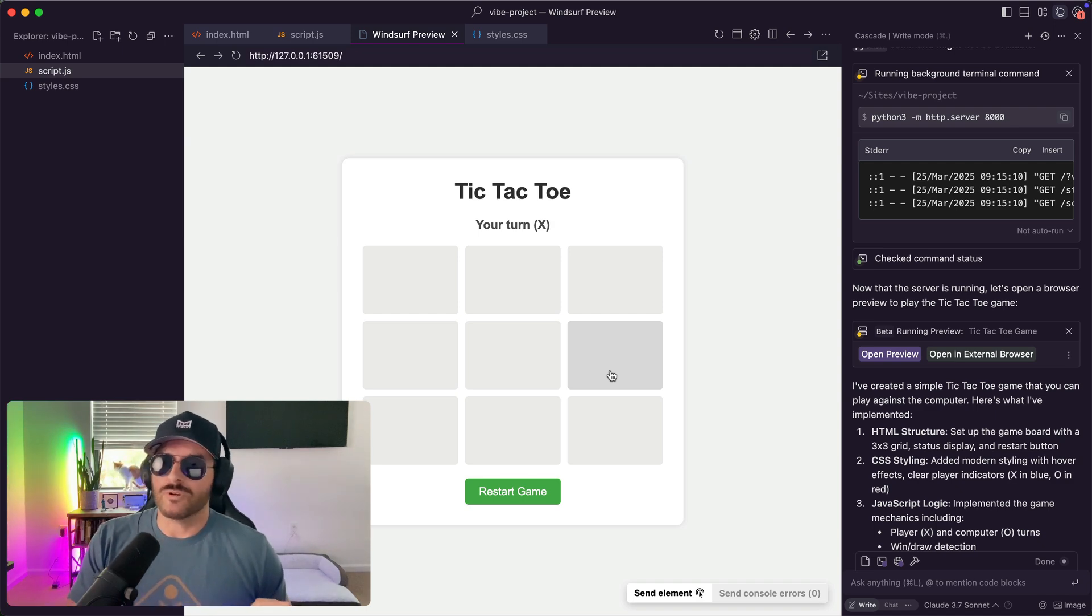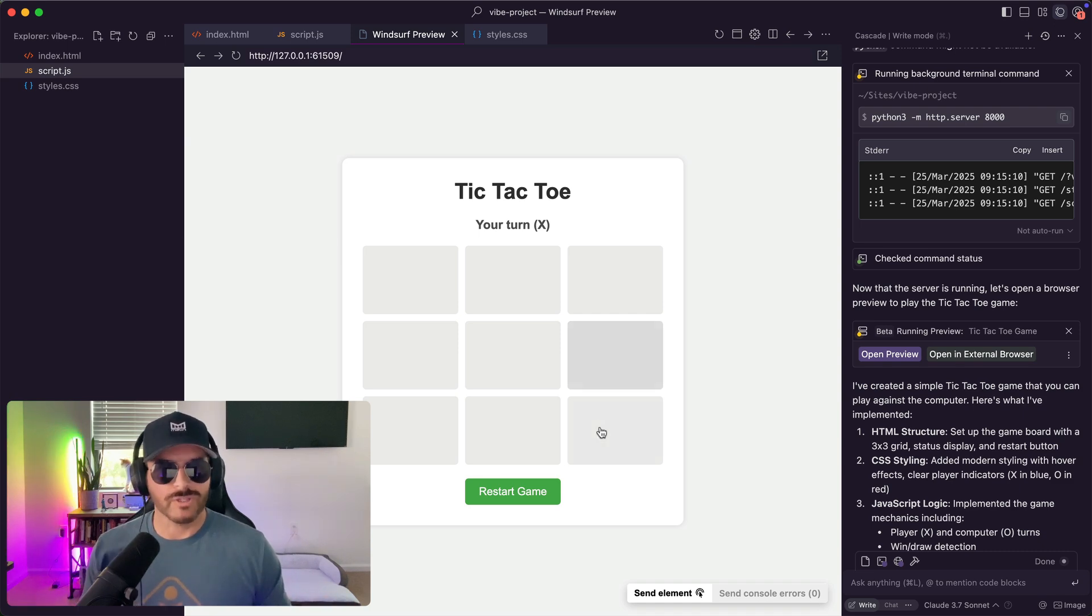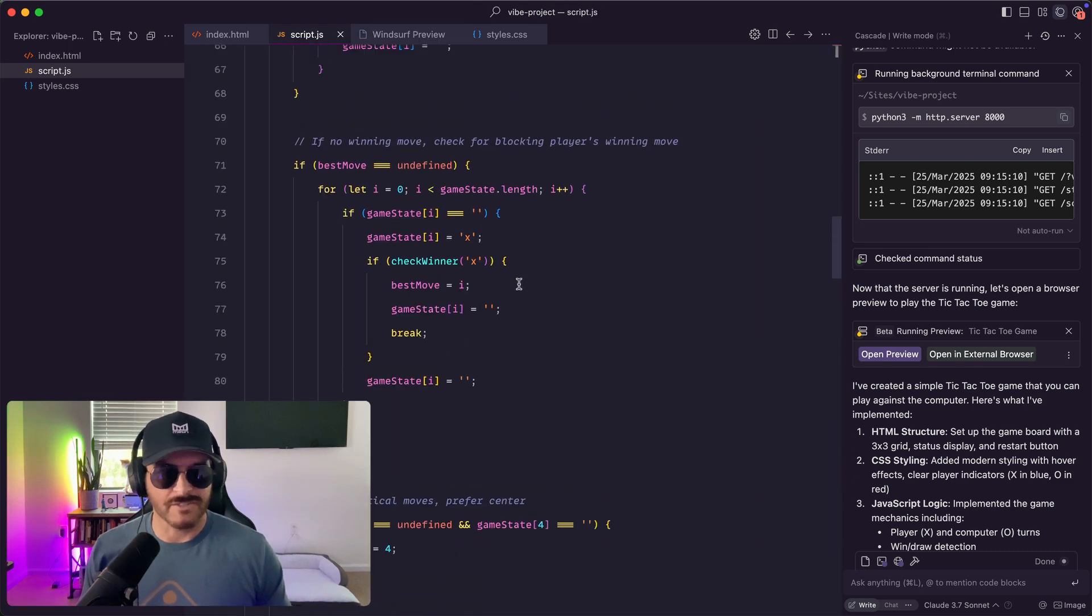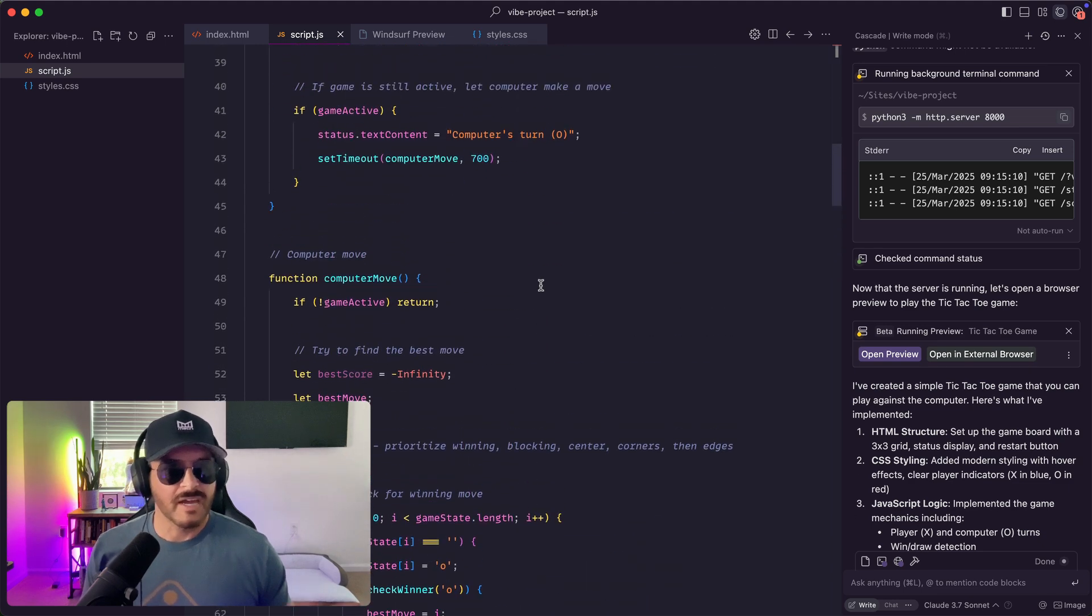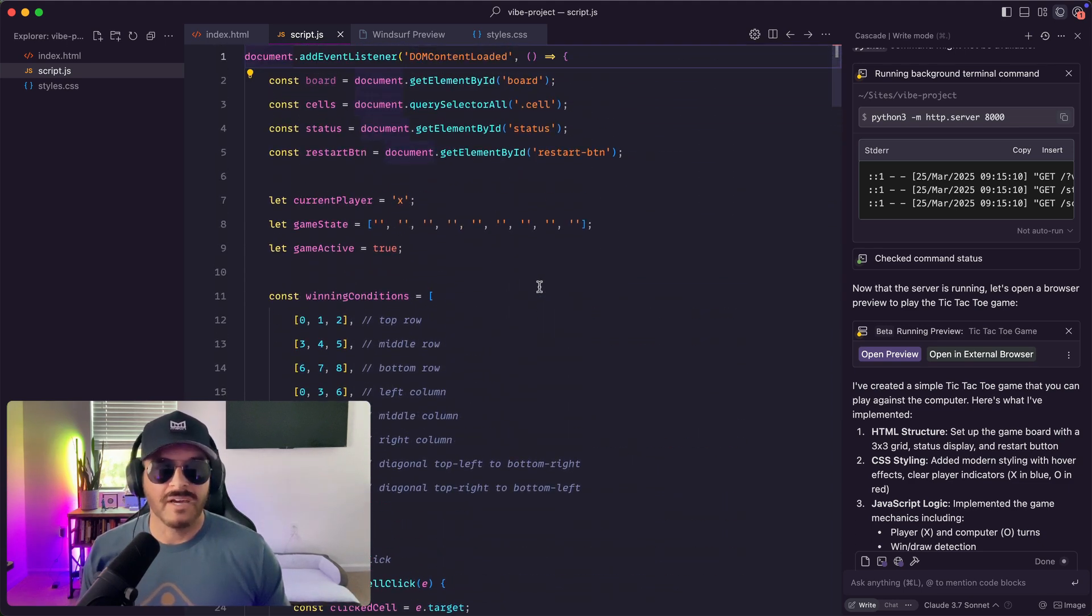But for the sake of people learning how to code, I think this is really cool. They can create a game and they can come in here into the script file and learn a bit about what's going on.